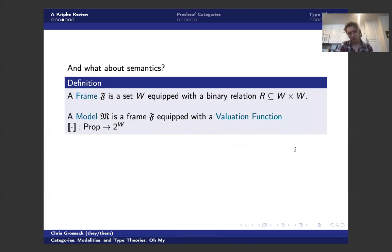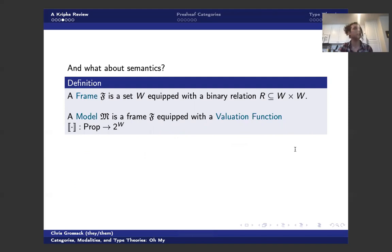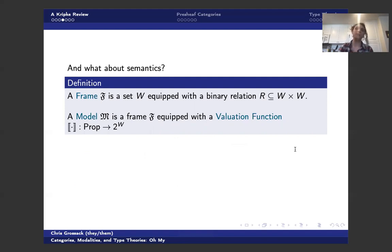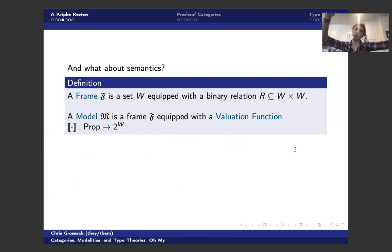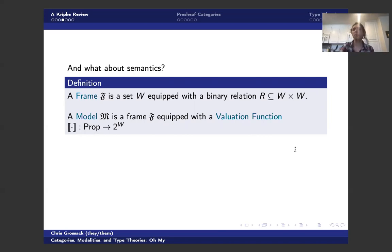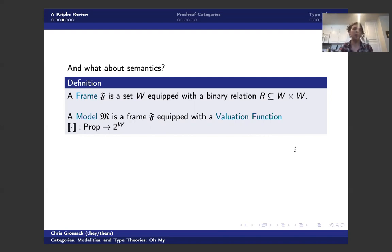Okay. So we have this notion of syntax. We know what our formulas do, and we have some interpretation in mind. How do we actually go about formalizing the semantics of this thing? Well, I said the word frame earlier. What is that? A frame is a set W equipped with some binary relation. And you can think about this as a directed graph, where I have vertices for every world in W. And my binary relation gives me some directed edges going from world to world.